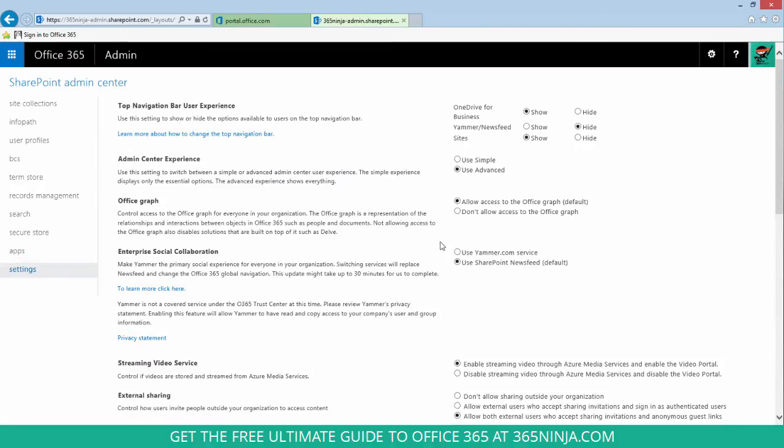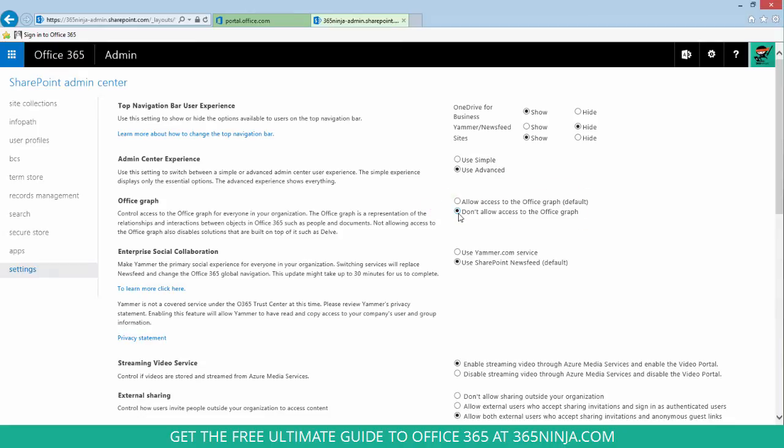Here in the Office Graph section, I'll click Don't Allow Access to the Office Graph. The Office Graph is what powers Delve, and you can see here in the description, not allowing access to the Office Graph also disables solutions that are built on top of it, such as Delve.